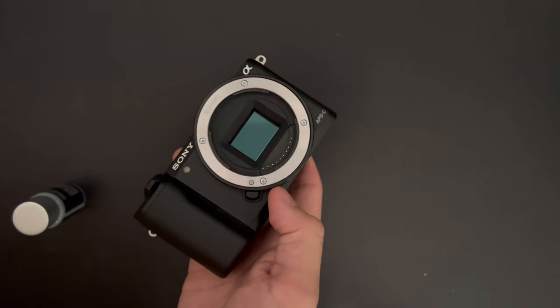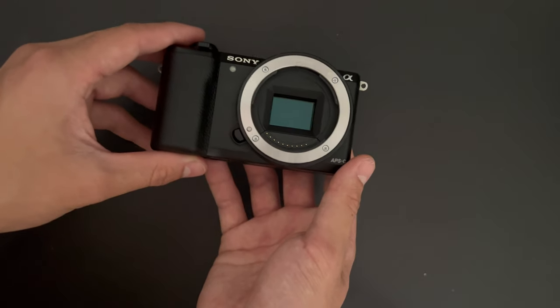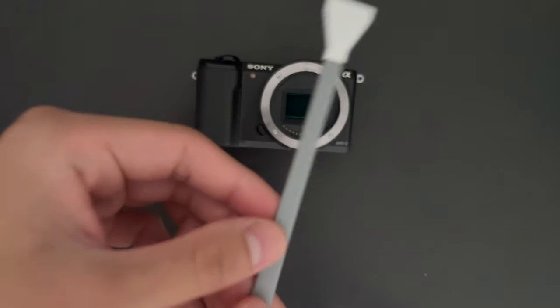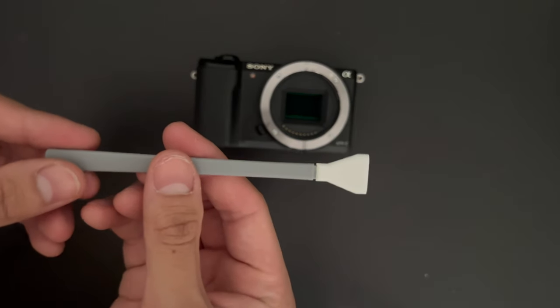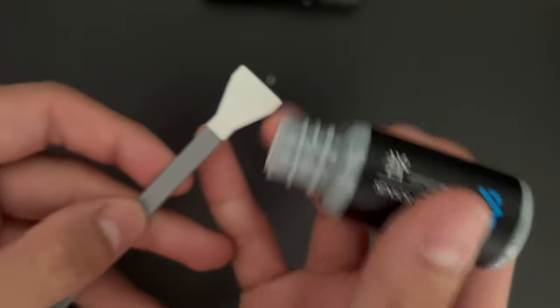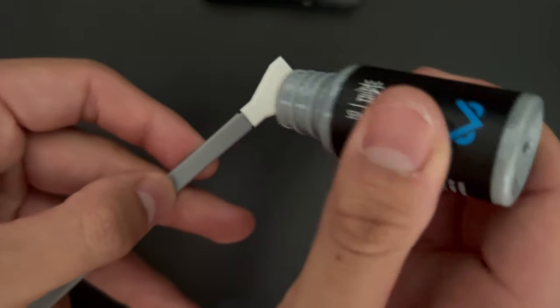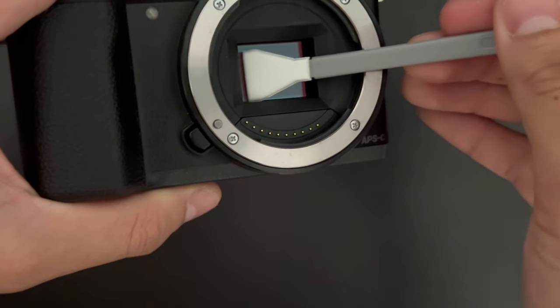To clean the sensor of a camera, you're going to have to remove the lens. This one is mirrorless, so you don't have to take any additional steps other than just getting the solution onto the swab like so.